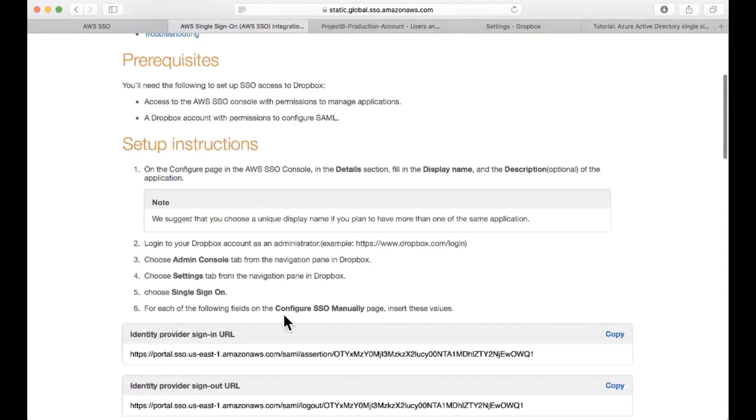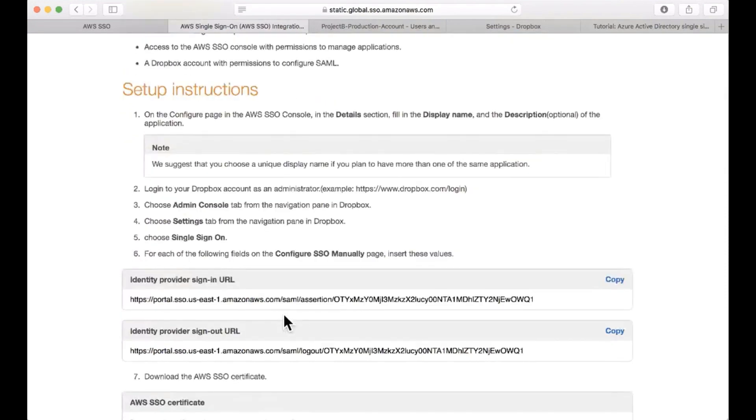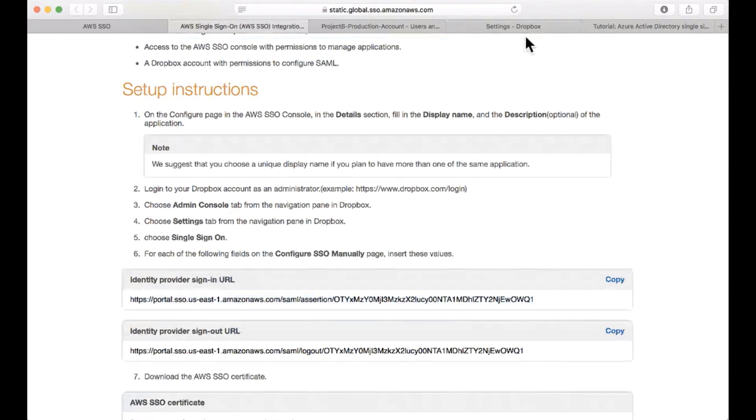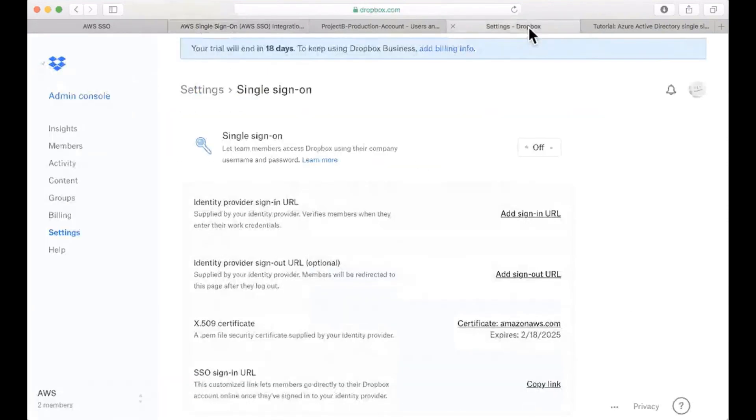This is very convenient because it goes step by step to configure the Dropbox application and it also populates the right fields so I can just copy and paste them to Dropbox. Let's go to Dropbox. I'm already logged on as an administrator on the settings pane for the single sign-on configuration.